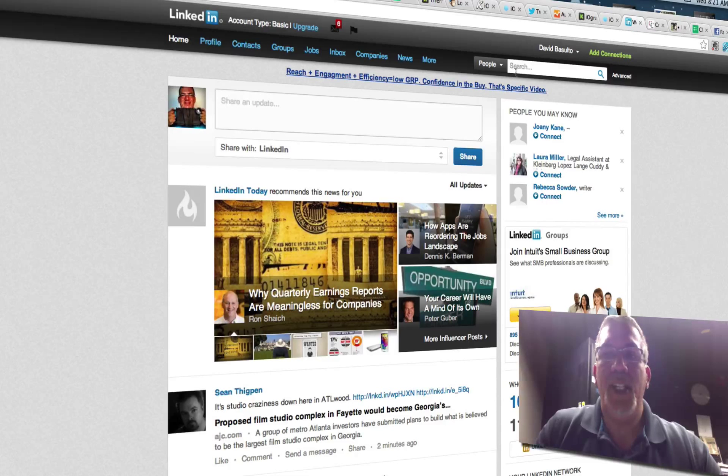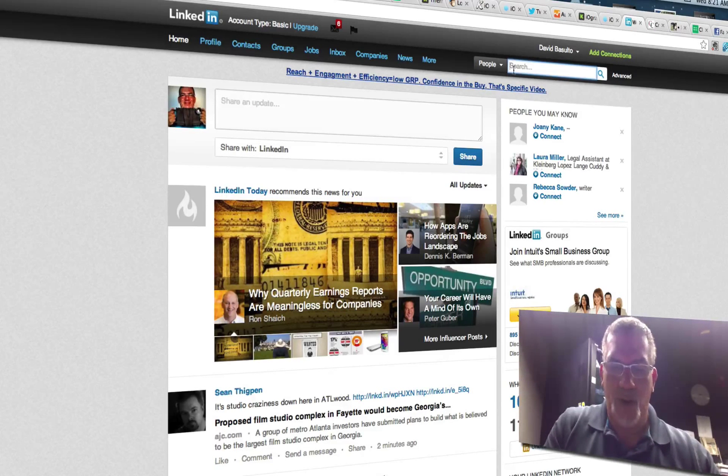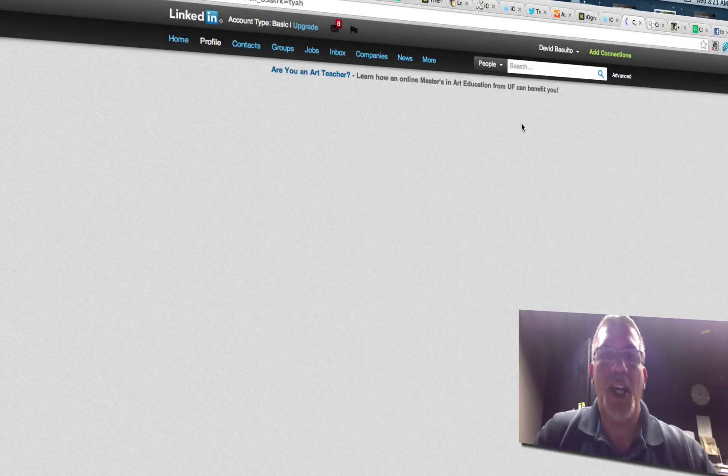So here's LinkedIn and I'm going to do a people search for one of my former students, CJ.